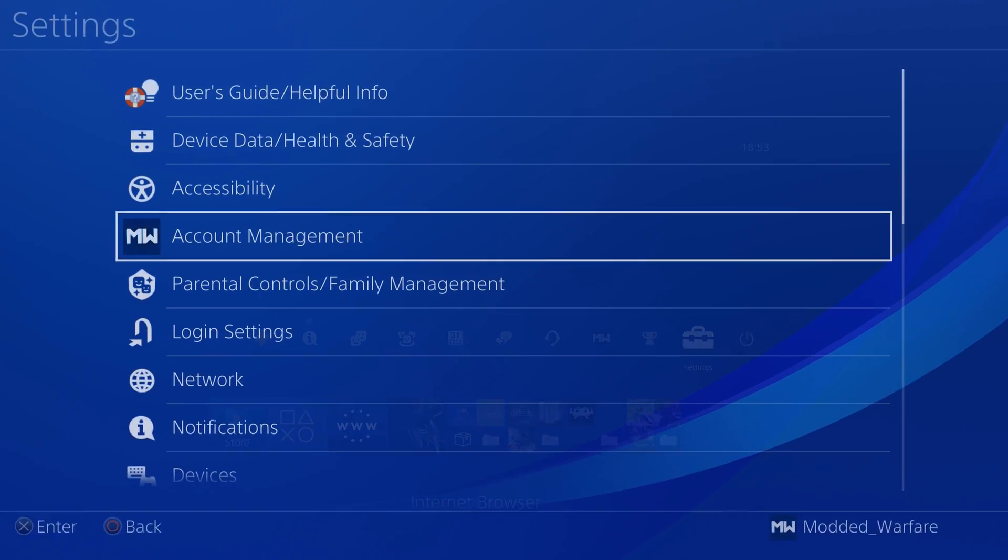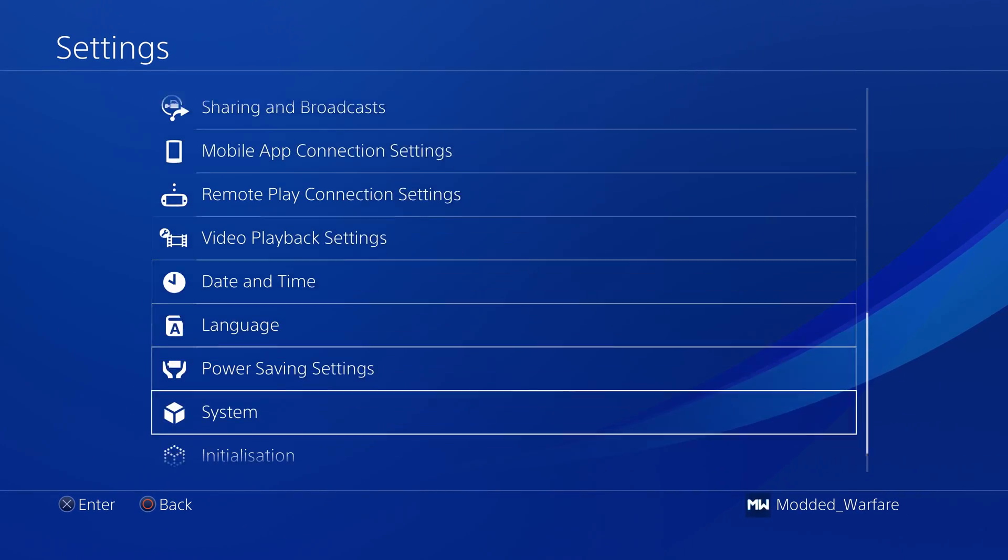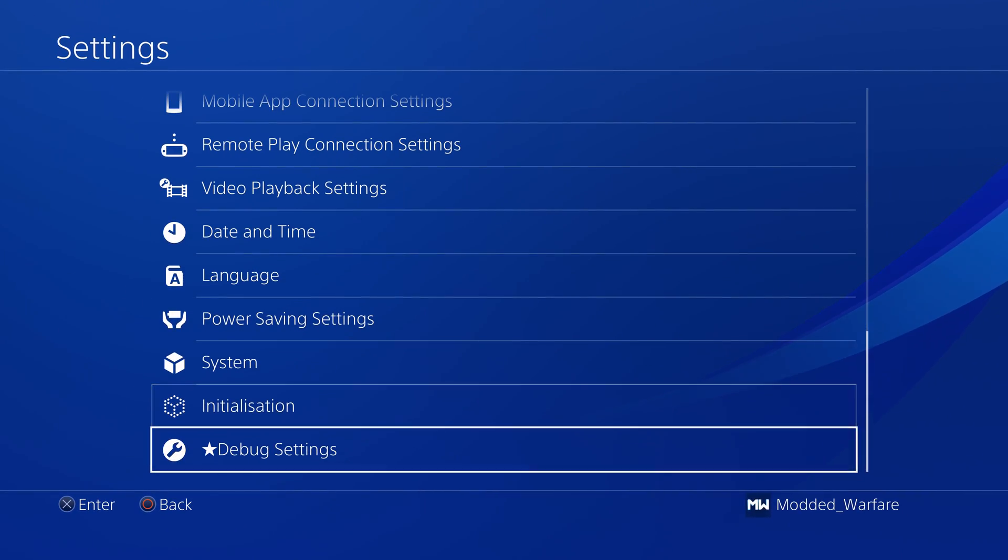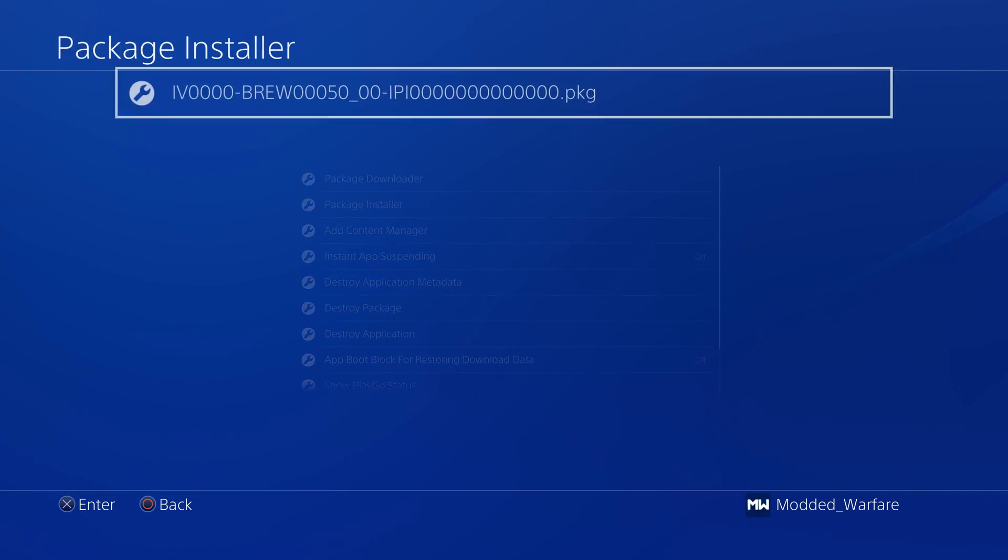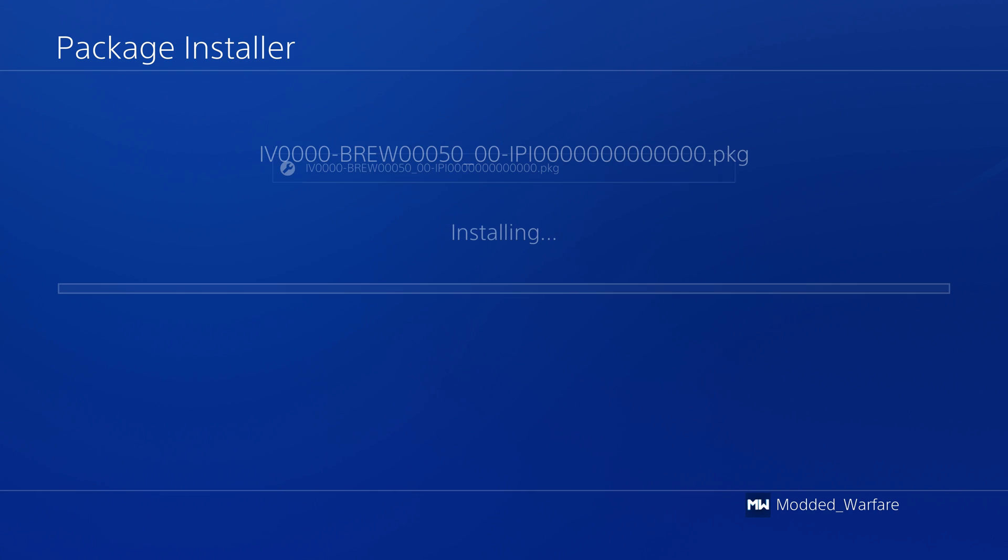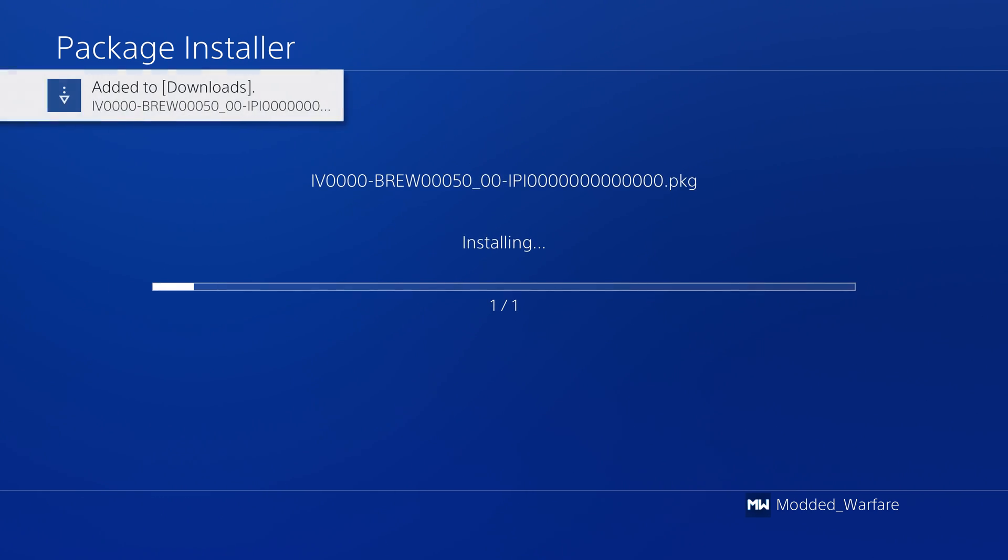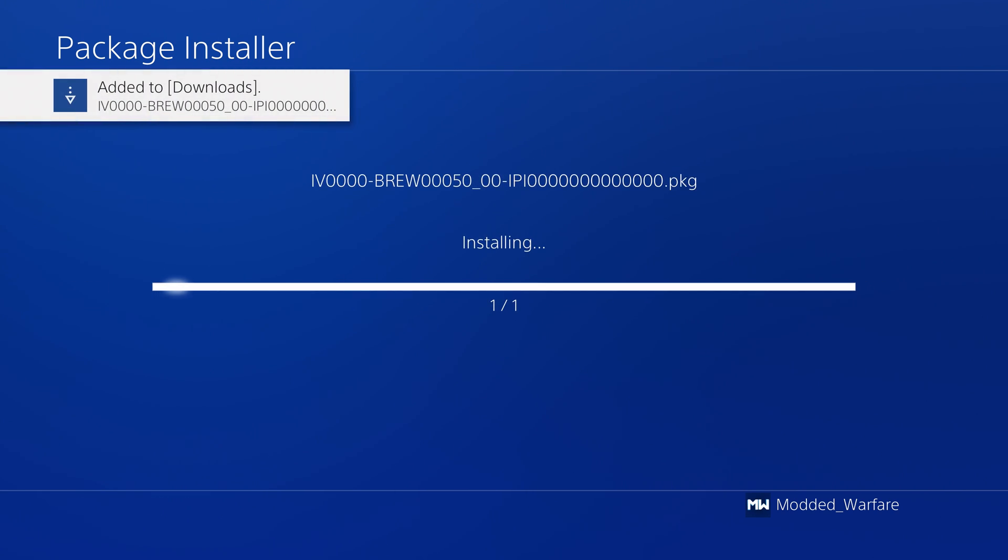Run Goldhen and then once that runs successfully you can go to settings, go down to debug settings, game package installer and install the internal package installer app.